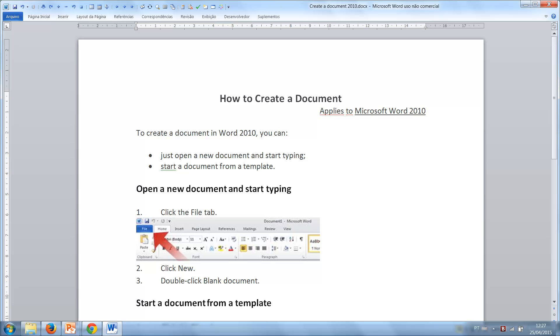First of all, you need to select or create a translation memory. A translation memory is a file in which the sentences you translate are stored in order to be reused or consulted in the future to translate similar or identical sentences.